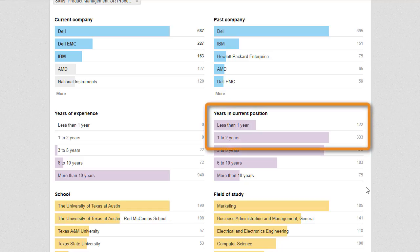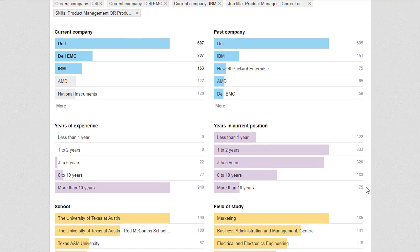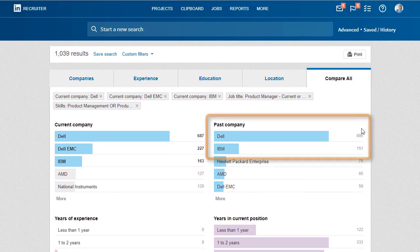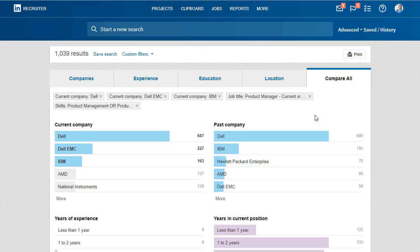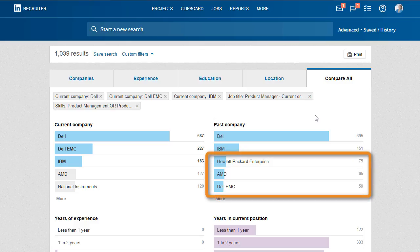The years in current position results indicate that these companies have recently hired quite a few people in this talent pool. Past companies lets us know that a good portion of these people were promoted, because the past company list contains our current companies of interest. The other past companies are where our key companies are recruiting this talent from.